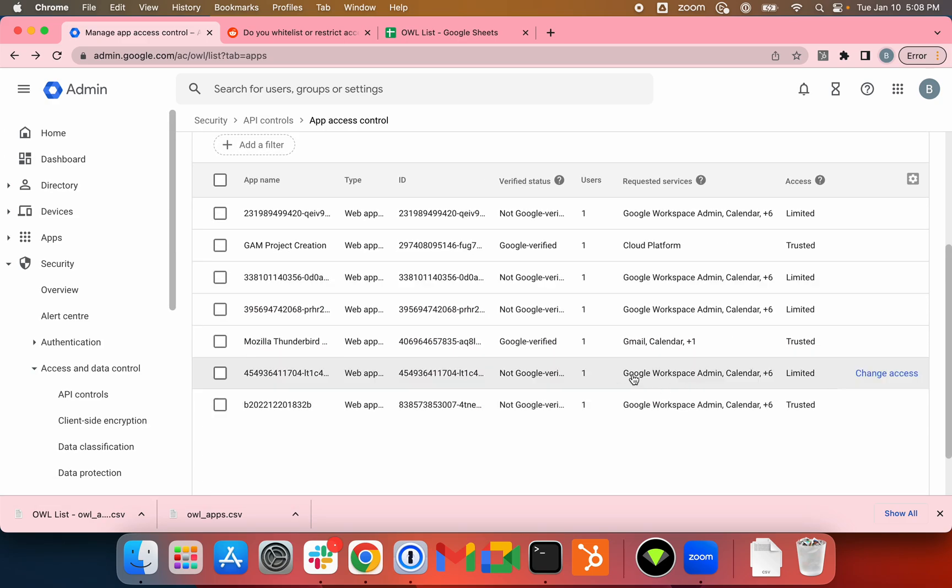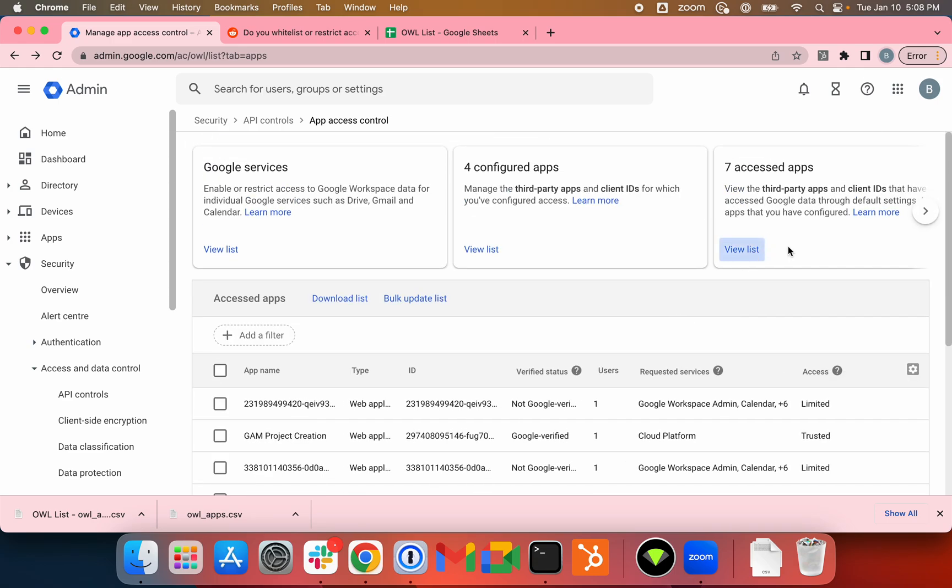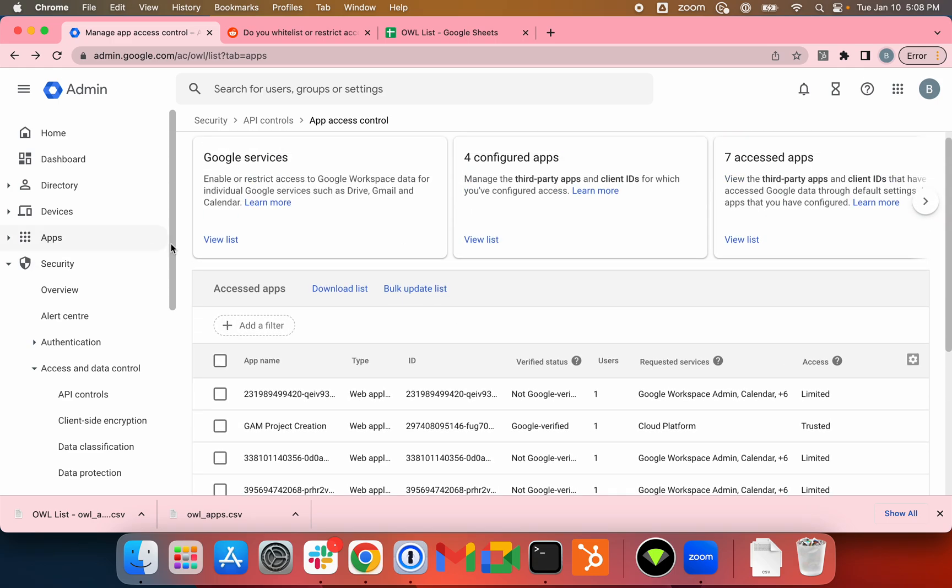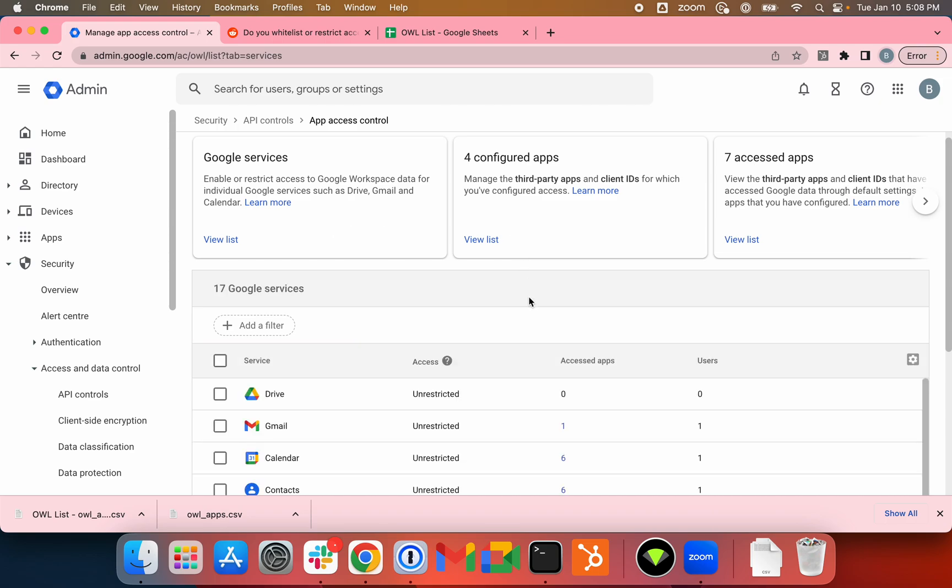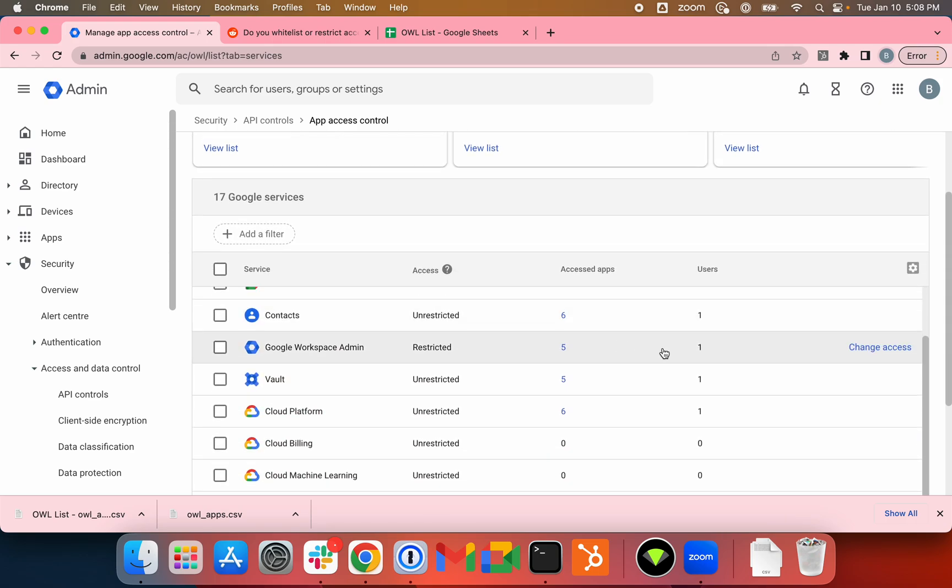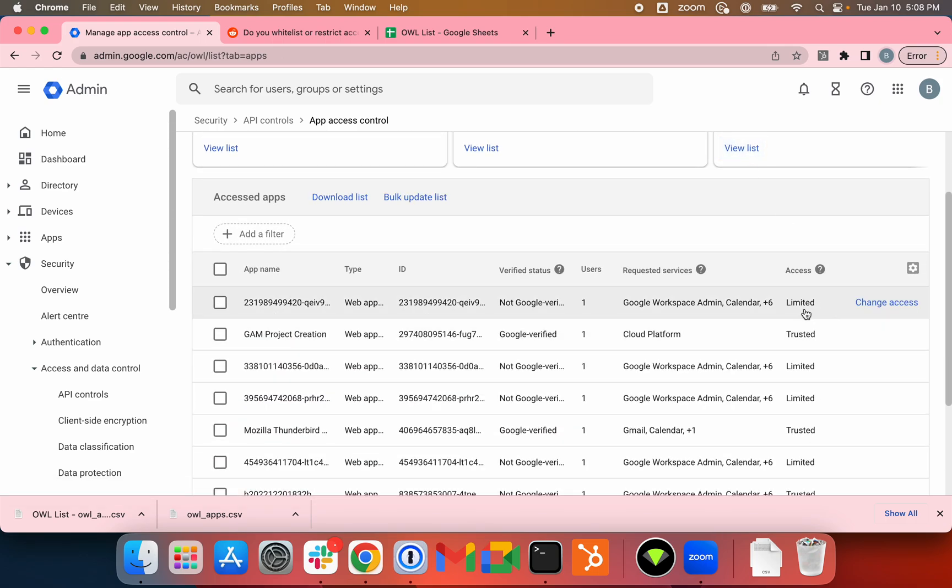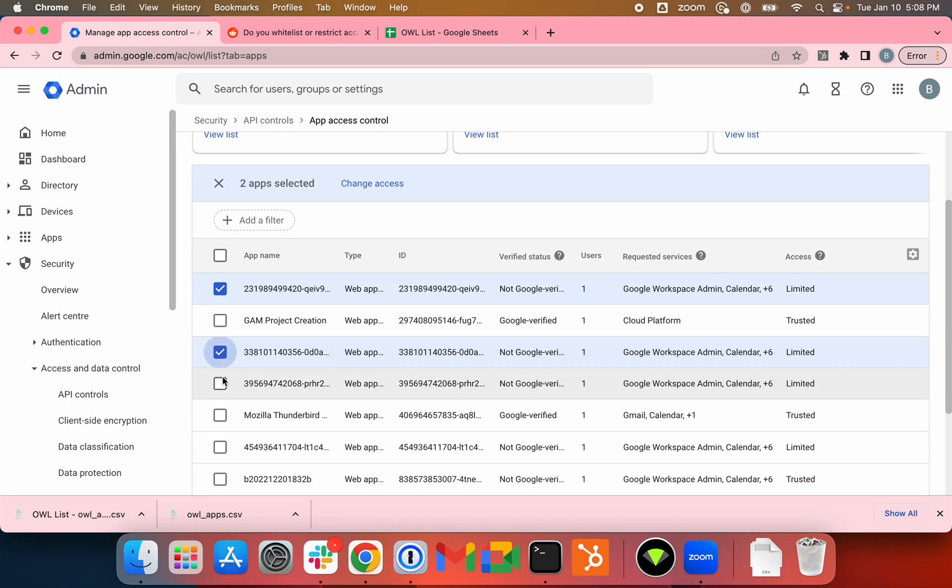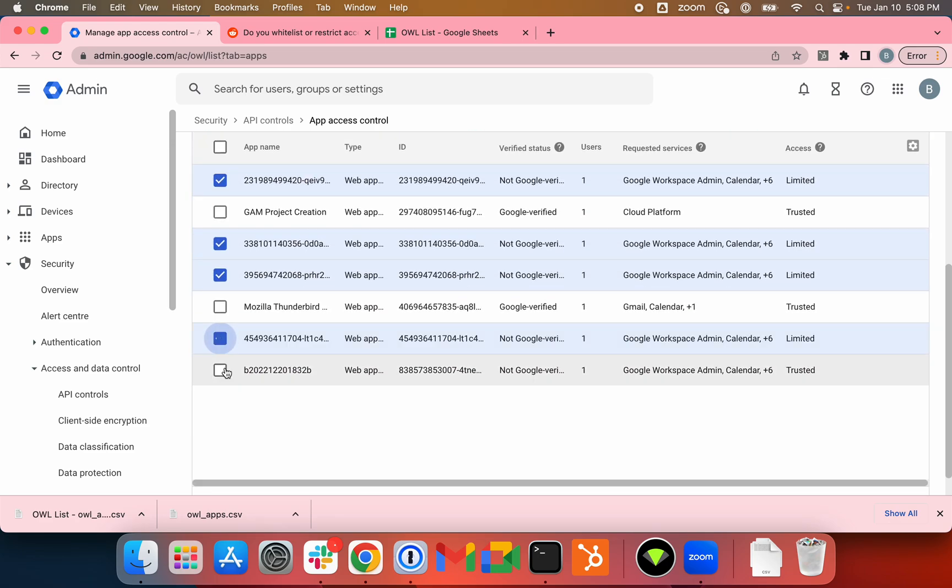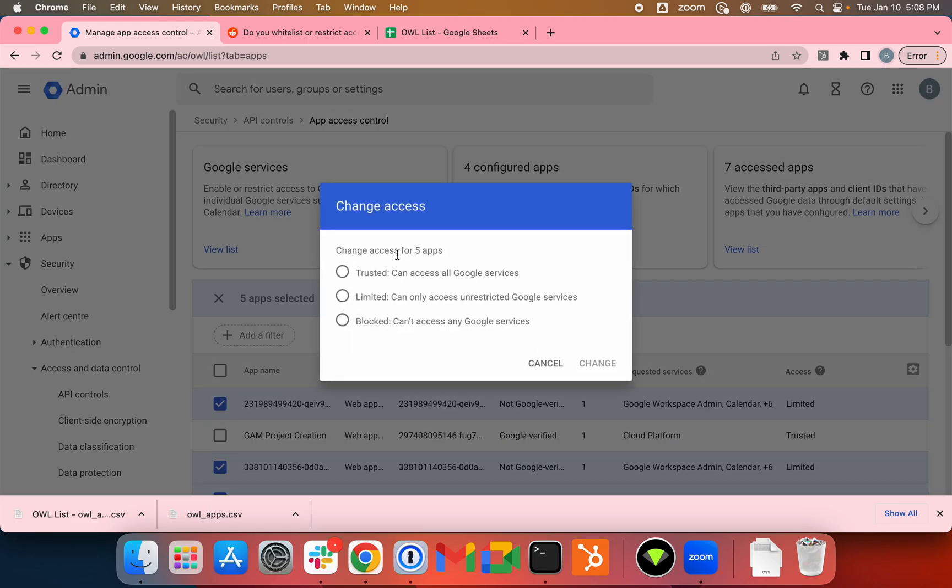For some reason there may be some issues with Google, so I'll just go back to the Google Services tab and start restricting some of the services. Let's make sure that I will not be locking Kim out of anything. I'll just go ahead and try it again. Change access, Trusted, Change.